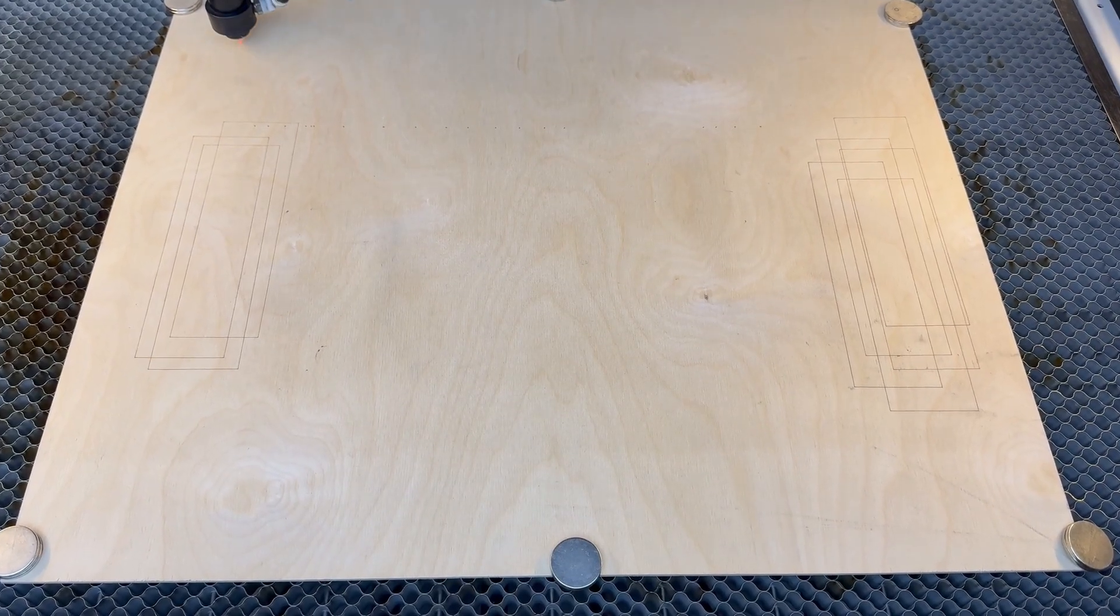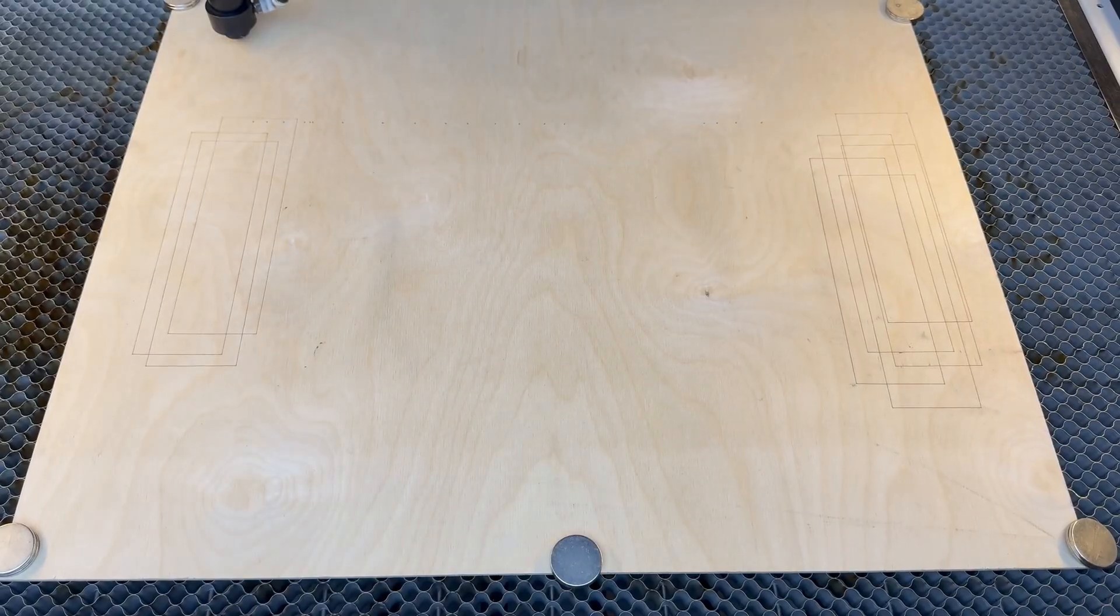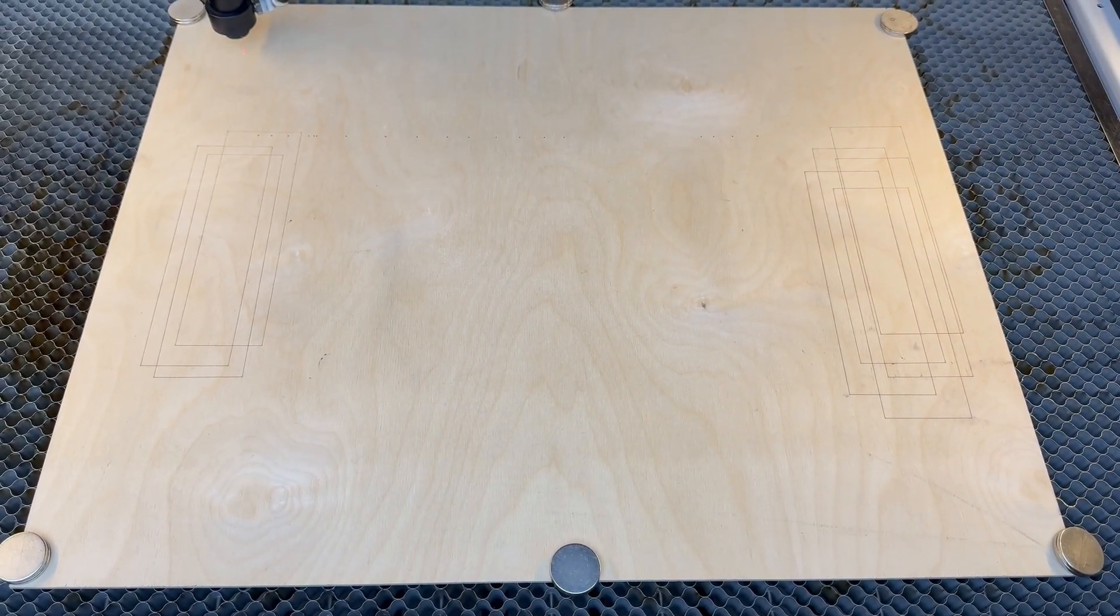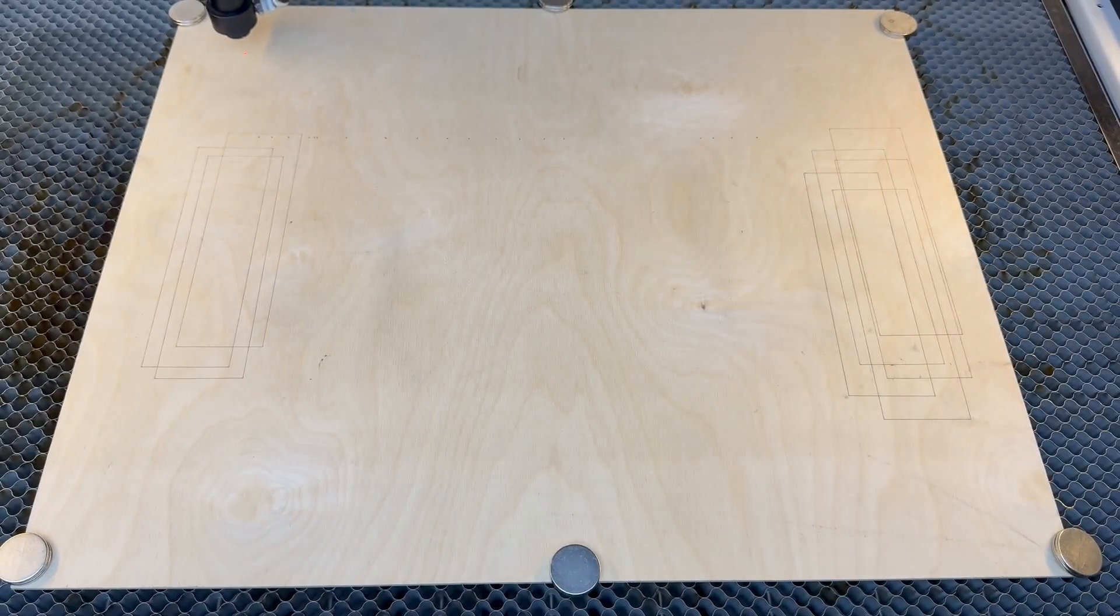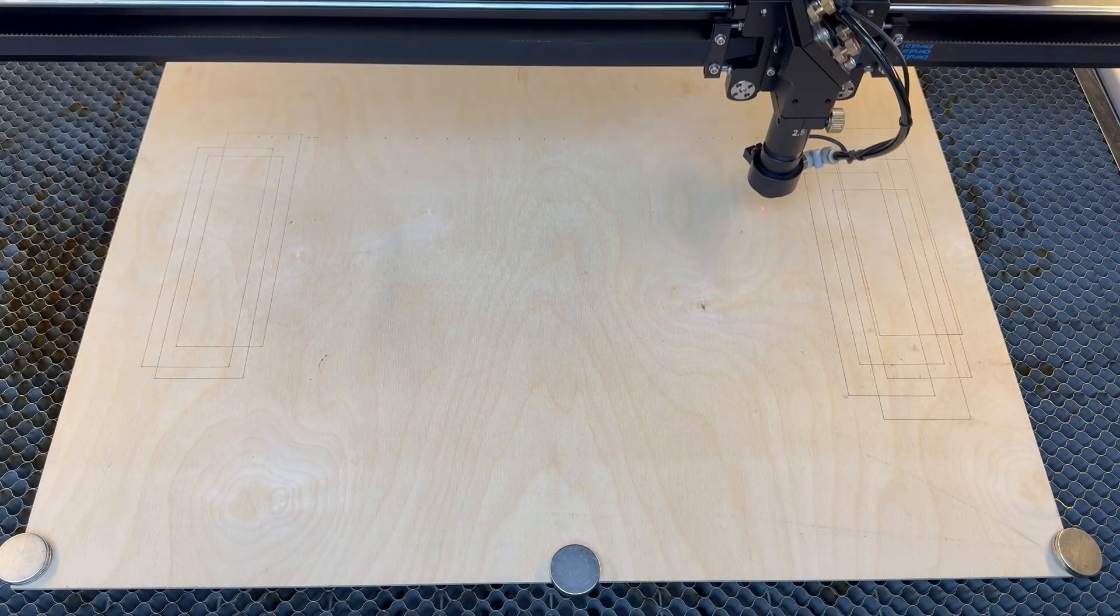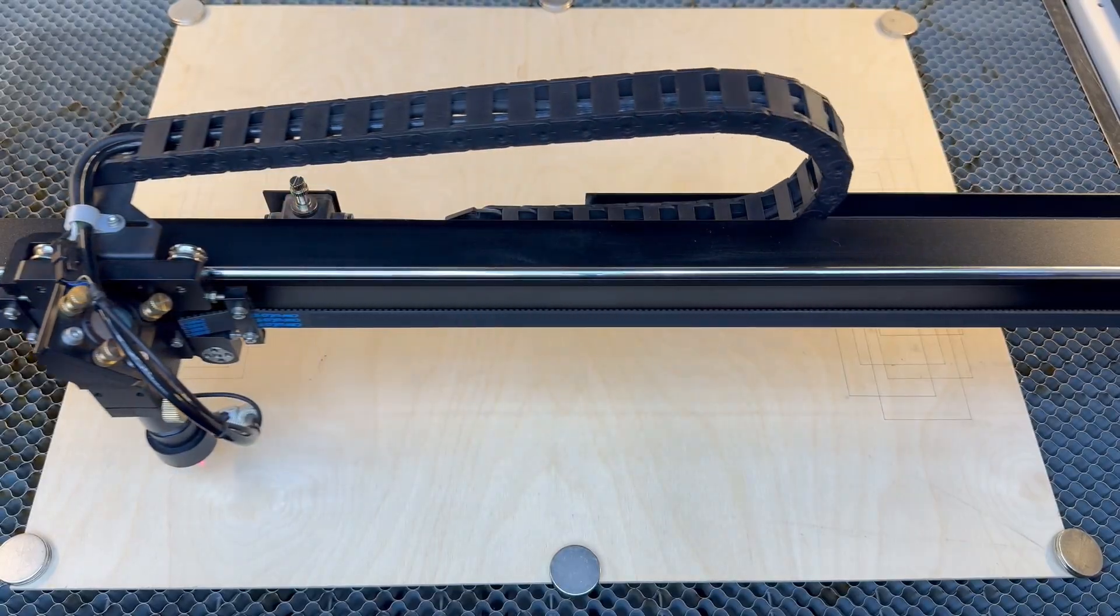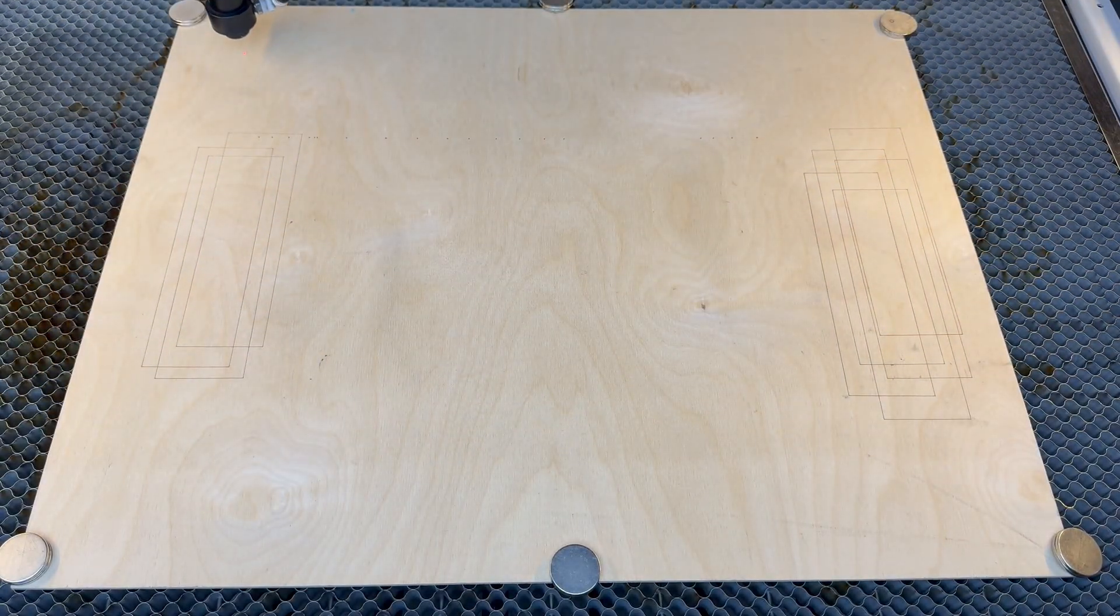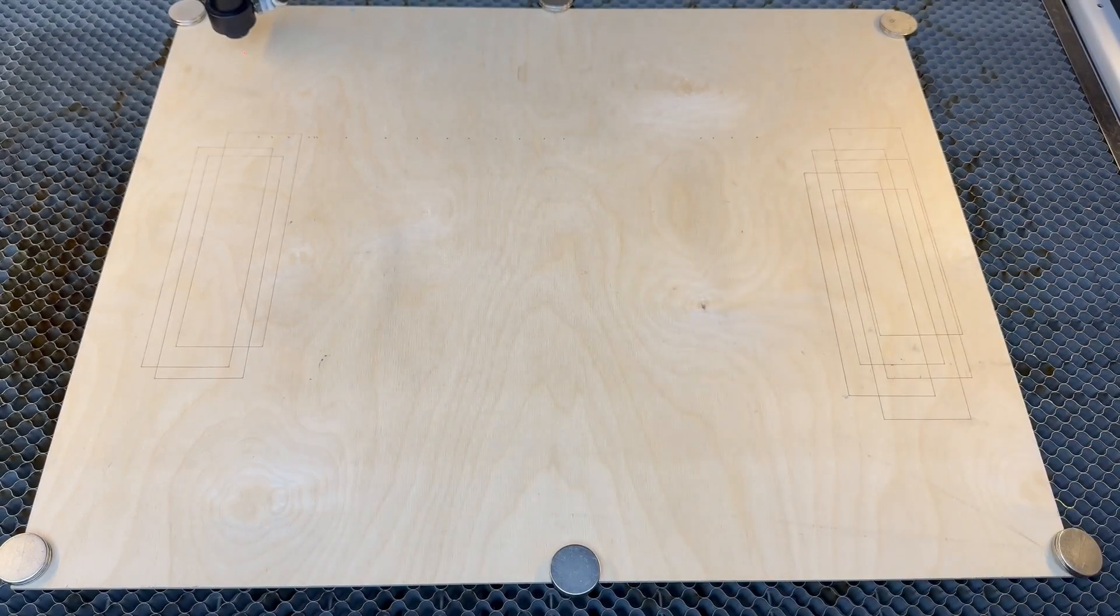Now back over to the laser bed, we're going to use the focus feature to focus this to the plywood so we can get some accurate score marks. Now with those six outlines selected in Lightburn, we're going to use the frame feature to make sure everything's situated right in the laser bed and that the score marks will hit the plywood with no problems. Everything's confirmed, so now let's just burn the score marks and get this project moving.